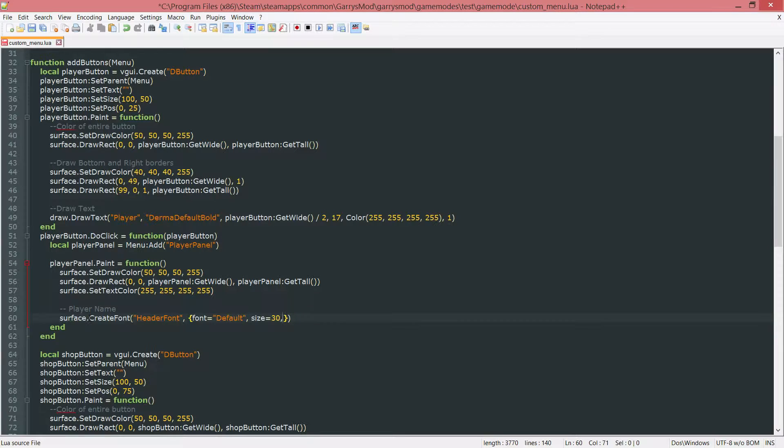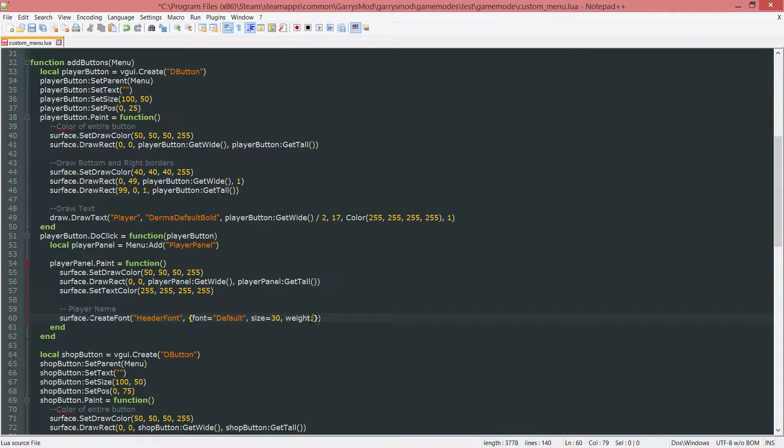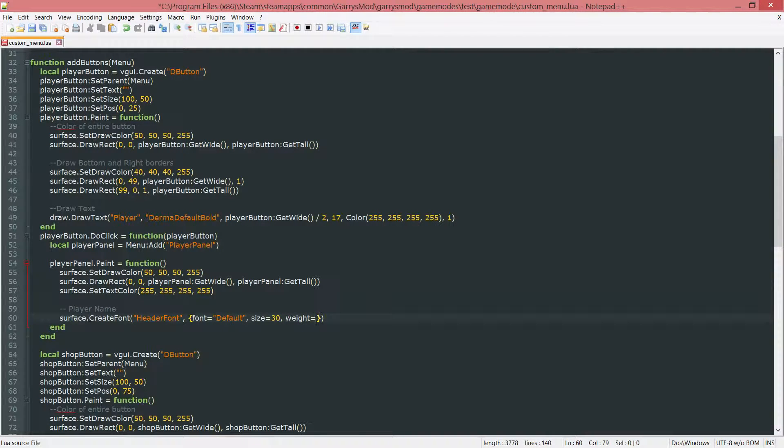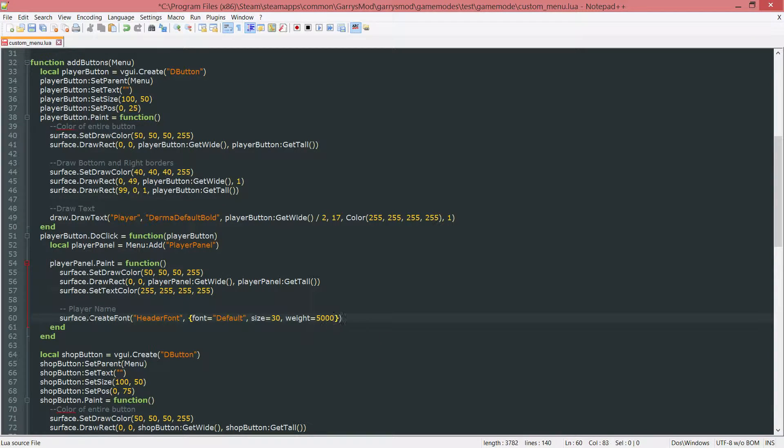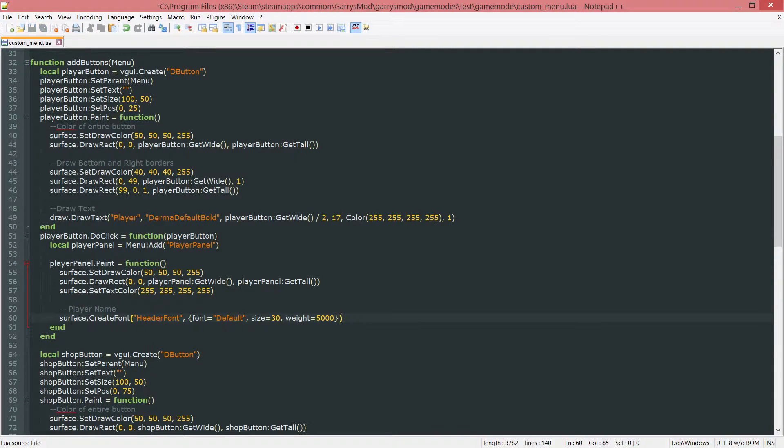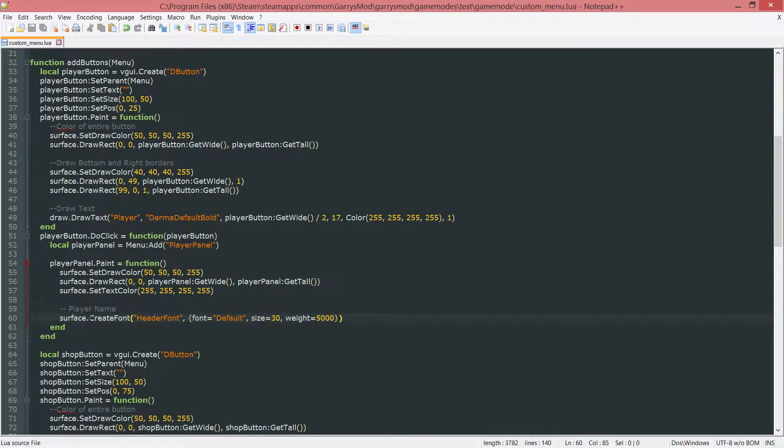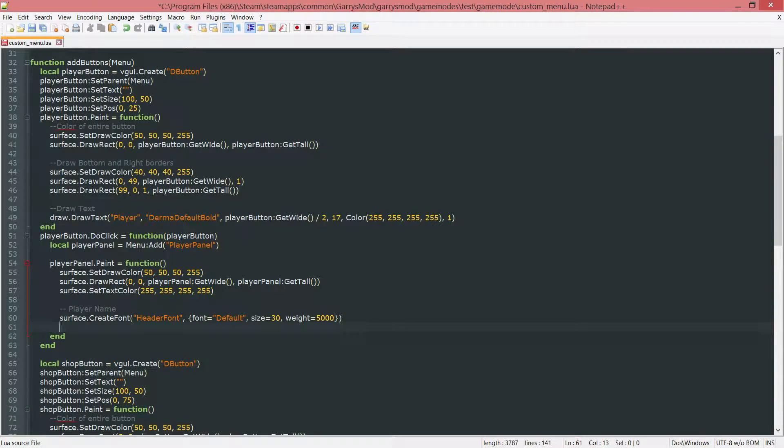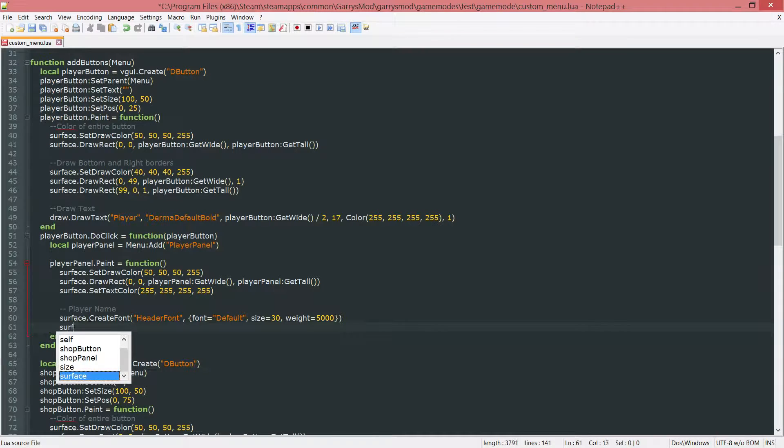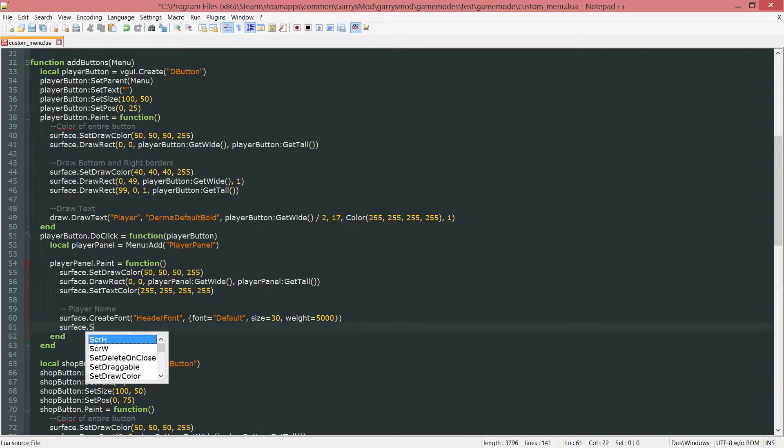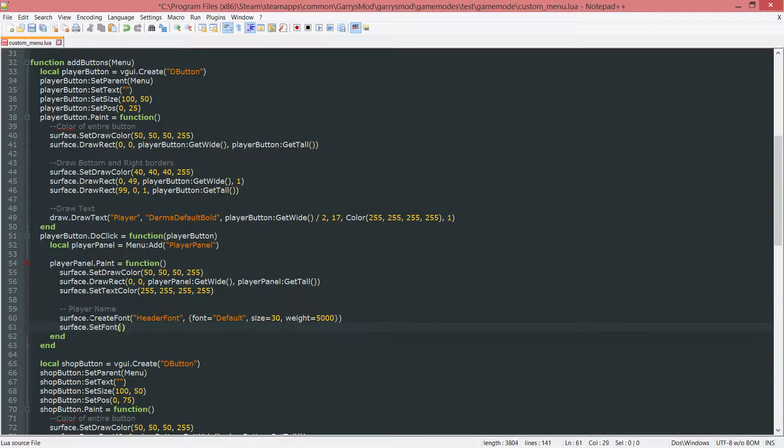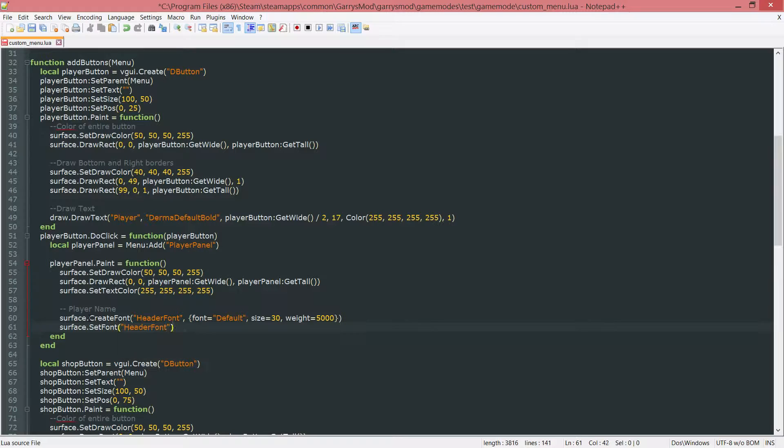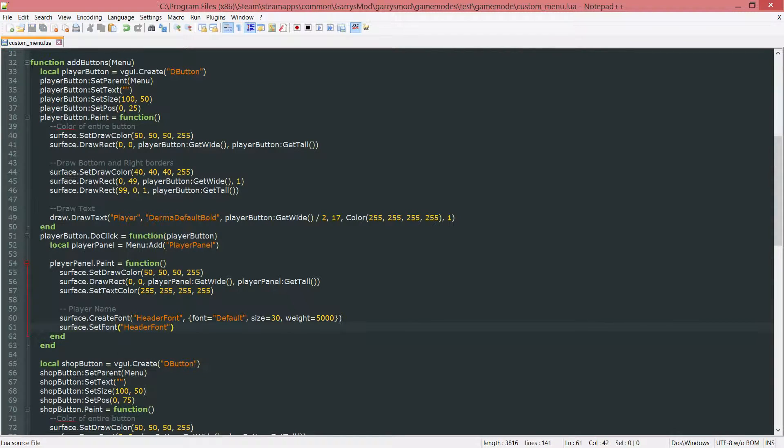And then finally we want to have the weight, which is just how bold it's going to be. And I'm going to set this equal to 5000. And that will give us a pretty decent amount of bolding. Next up we want to go ahead and set the font to this header font that we just created. So surface dot set font to the name of the font. In this case header font.